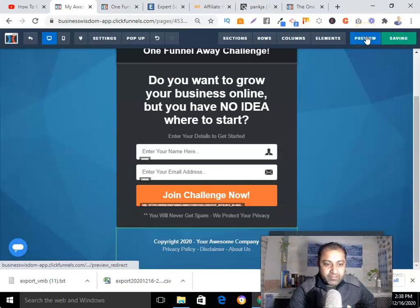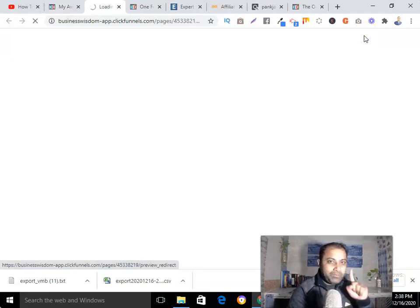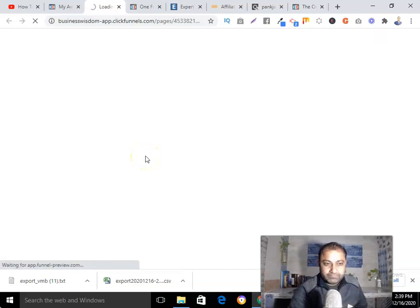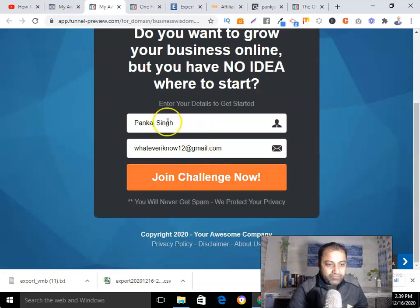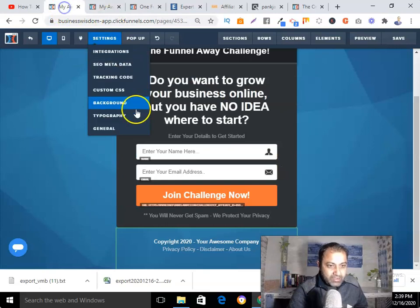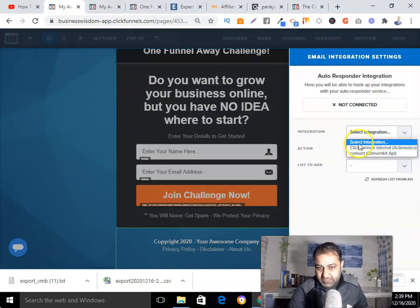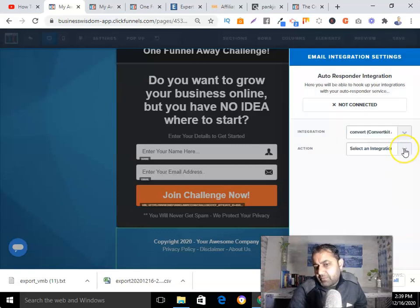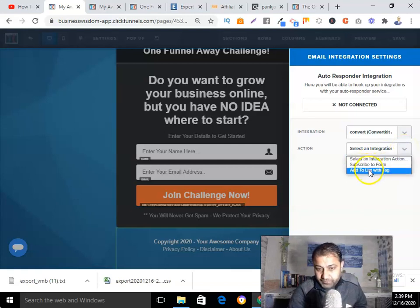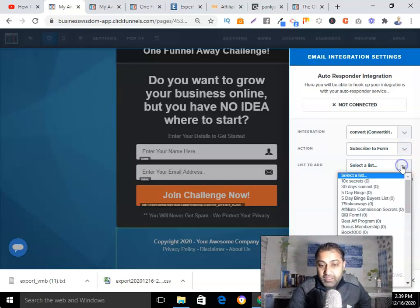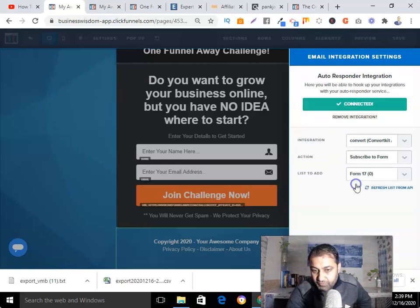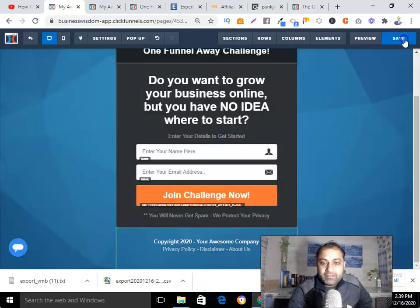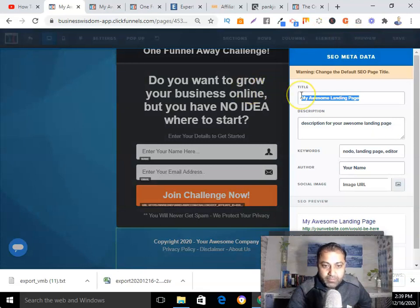My simple one-page sales funnel is complete. When someone submits their name and email address, I also need to integrate it with my autoresponder — in my case, ConvertKit — so I can send emails to my subscribers. You can also integrate AWeber or GetResponse, it's up to you. I select the form I've created inside my autoresponder and click connect. Now you can see it's connected. Save it and give it a name.